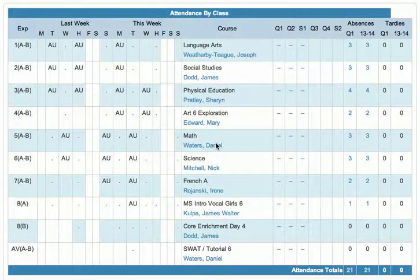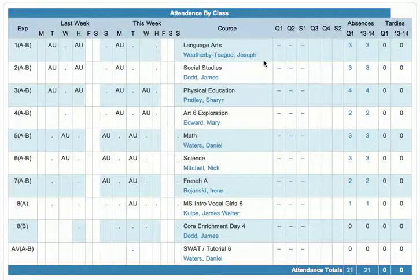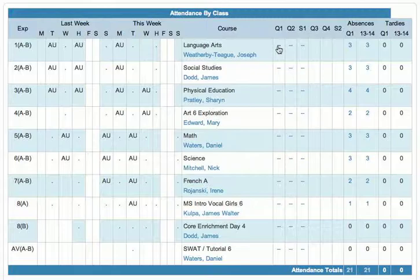Here we are looking at the student view or the parent view. Here's our language arts class and we can't see a score here for quarter one, we just see our links, so we're going to click on that hyperlink.